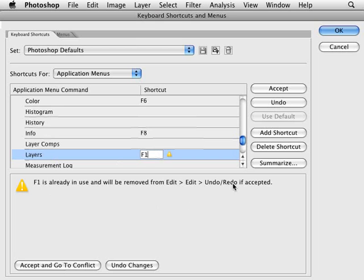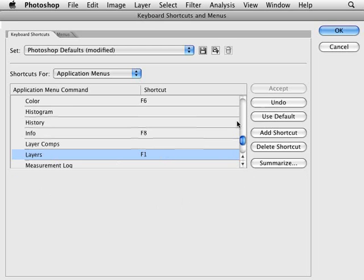Go to the undo redo command and enter something else. Or I can just click on accept and the undo redo menu will be without a shortcut now. Which is fine. I never really use that. I just use Control Z a lot.